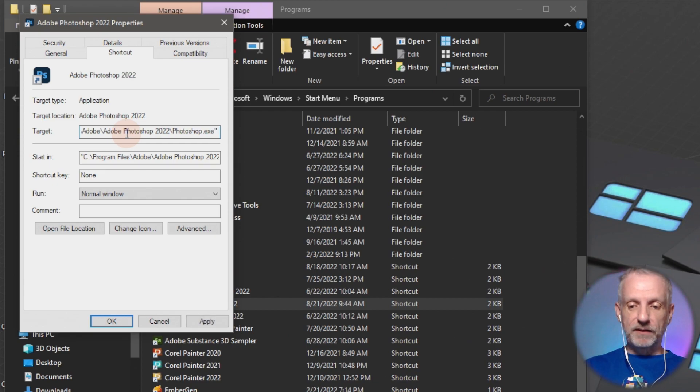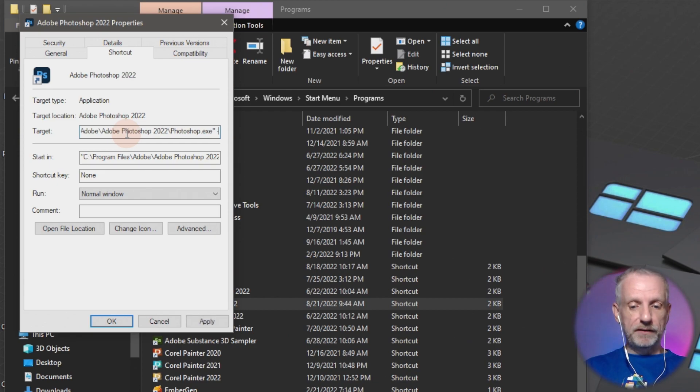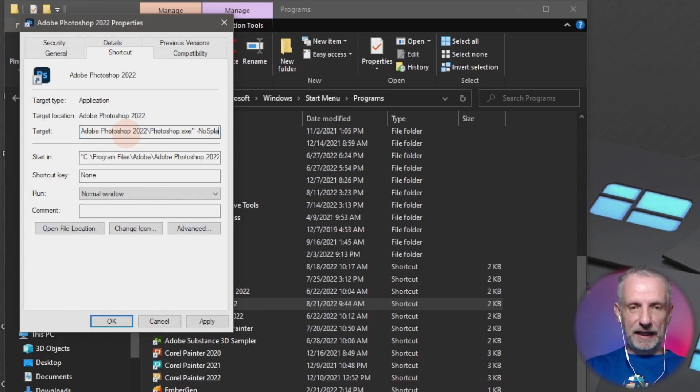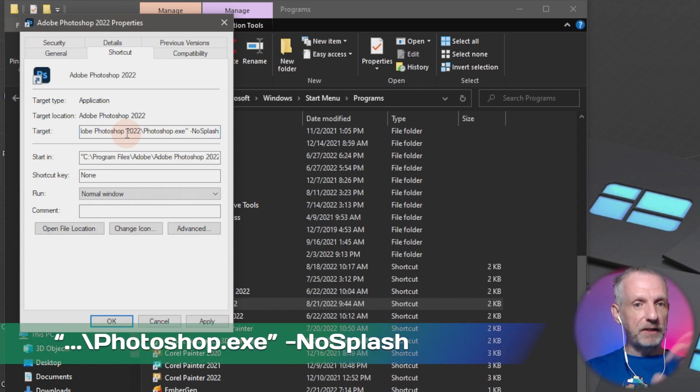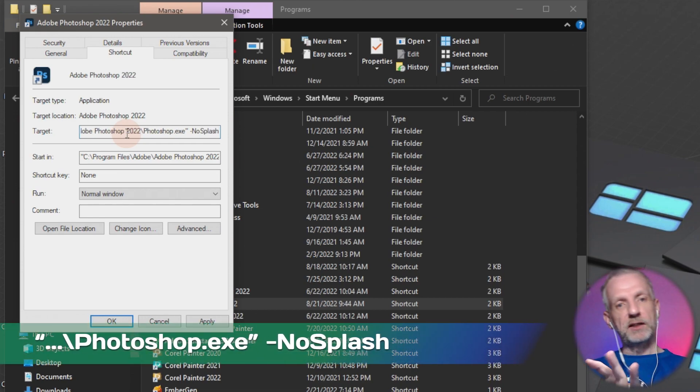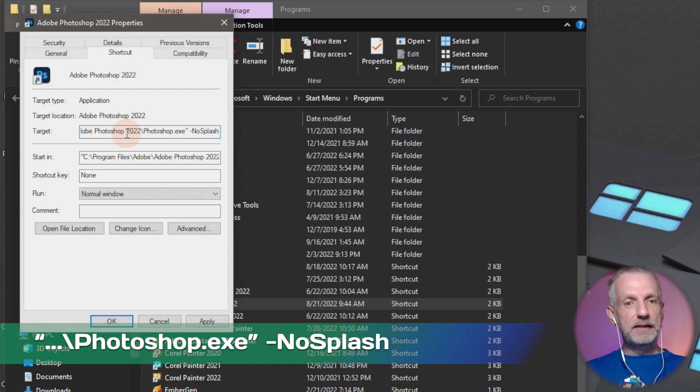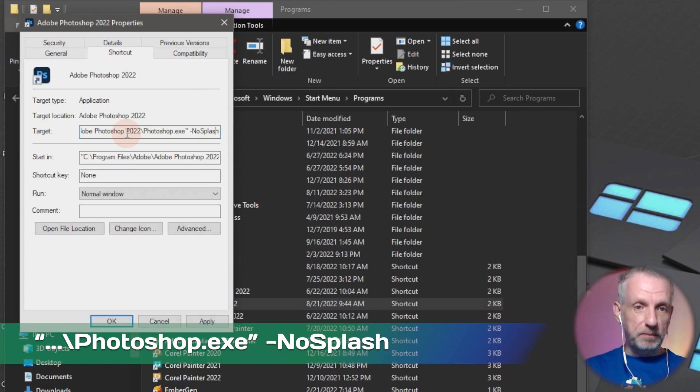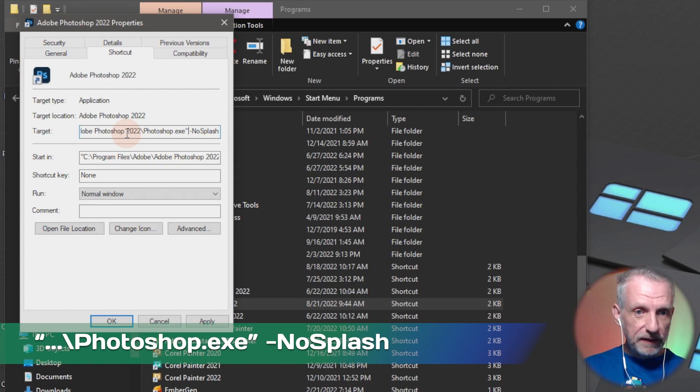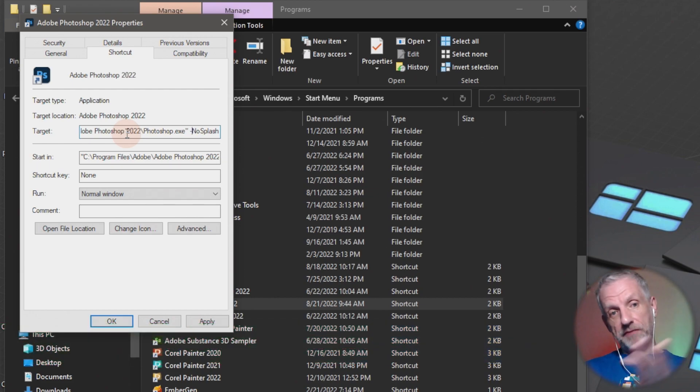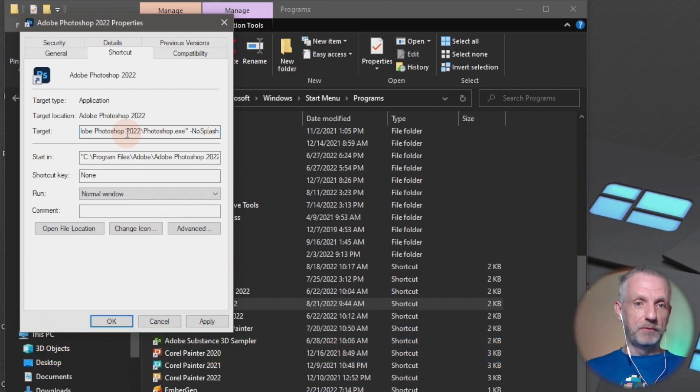you put a space and then you put a hyphen and then you type no splash. So no with a capital N and splash with a capital S. And there's no spaces in between. That's just one space in between the last quotation mark. Then there's a space and there's a hyphen like a minus sign. And then you type no splash.